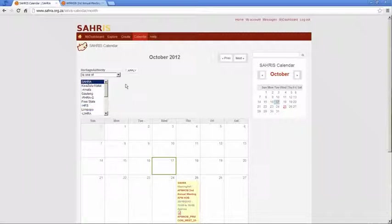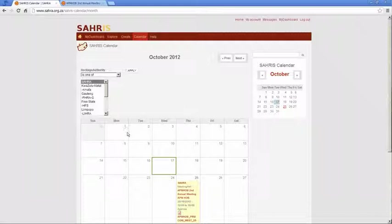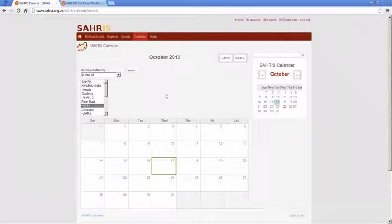I'm going to just pick SARA because that's the only authority that has any information loaded onto the calendar at this stage. Hit apply and it will automatically check through the calendar options for the matched entries to that authority. For other ones you'll see if I click apply it will blank the calendar.